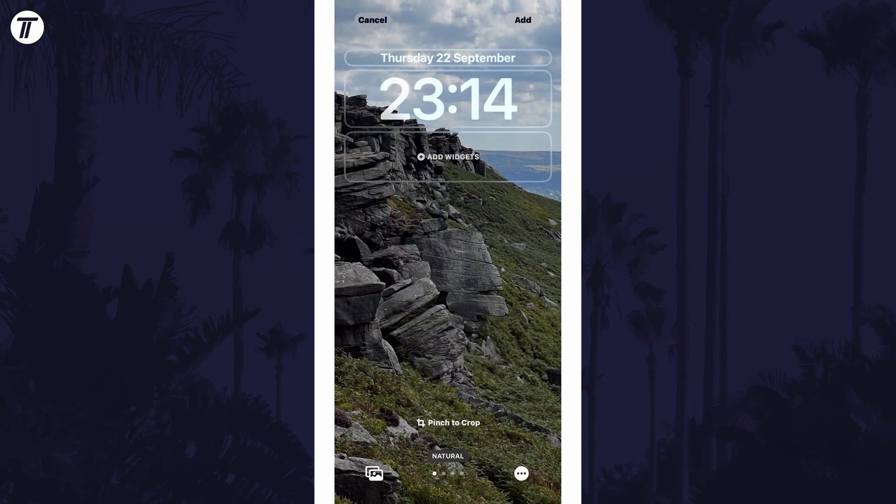The first thing to try is to see if depth effect can be enabled. Tap on the bottom right icon and you should see the option for depth effect. If you do, make sure there's a check mark next to it by tapping on it.